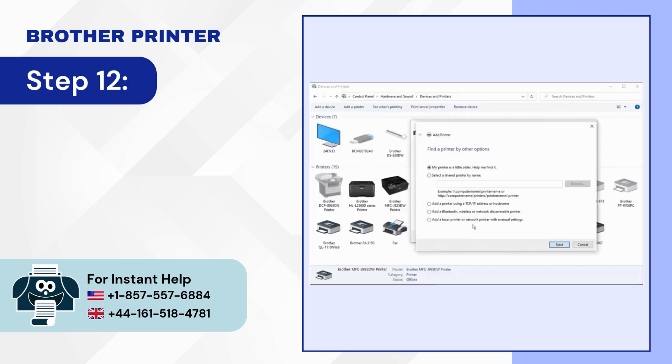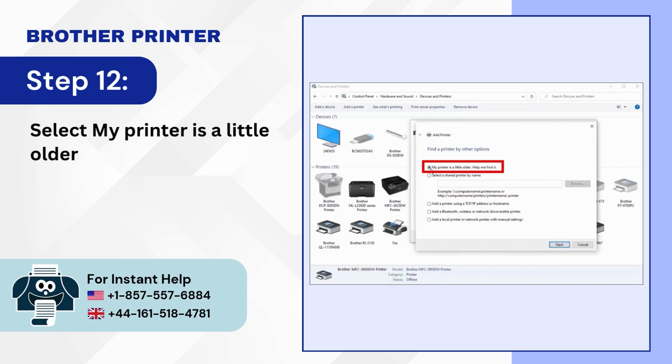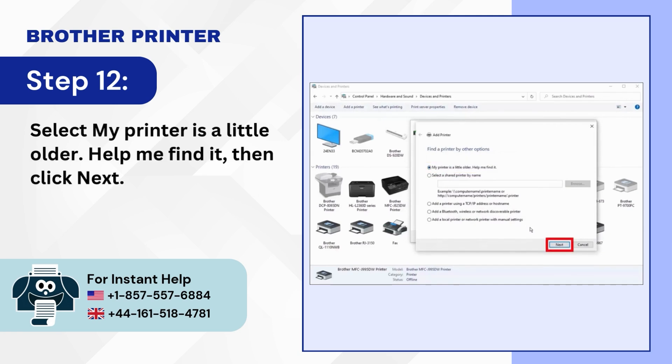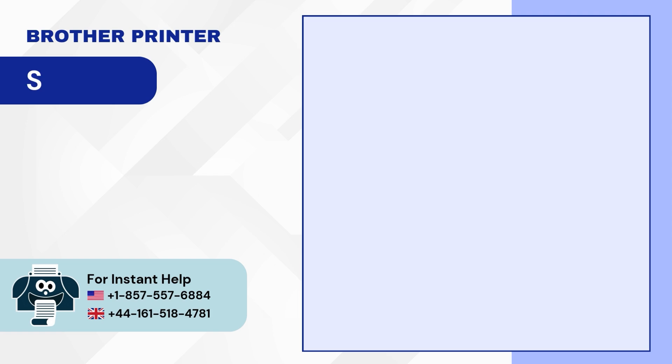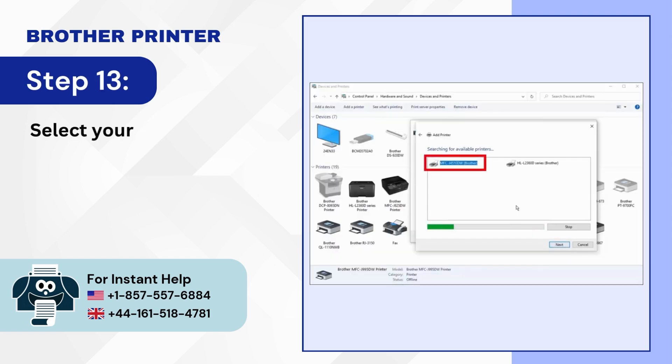Step 12: Select My Printer is a little older. Help me find it, then click Next. Step 13: Select your printer and click Next.